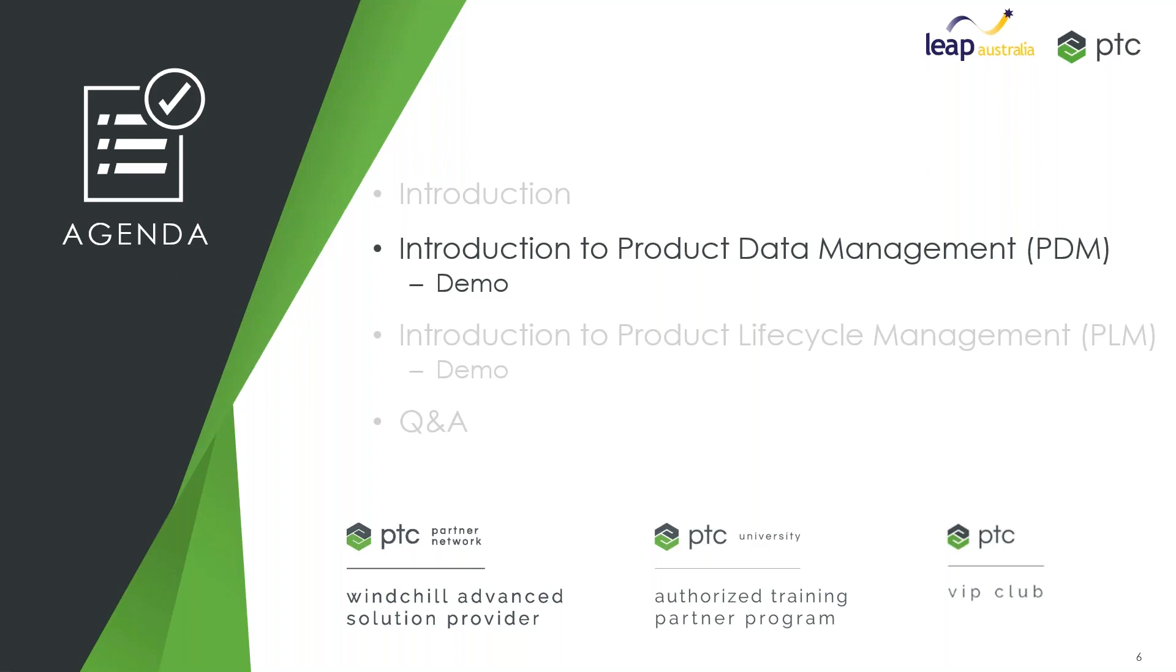Hi everybody. So what I want to do first of all is talk about the concept of PDM or product data management and really where it fits in.